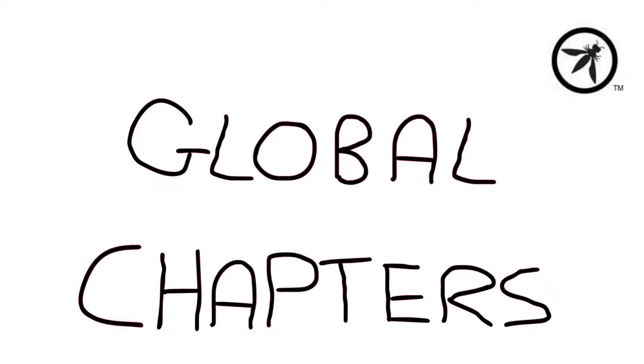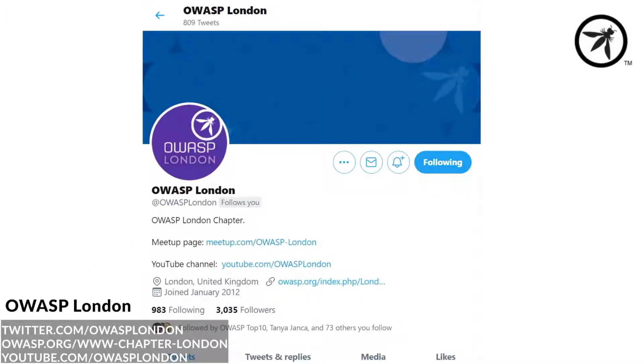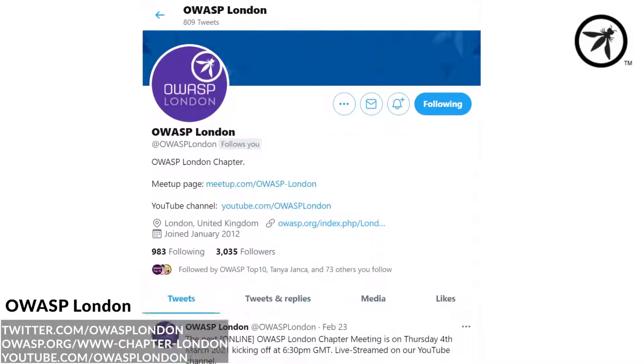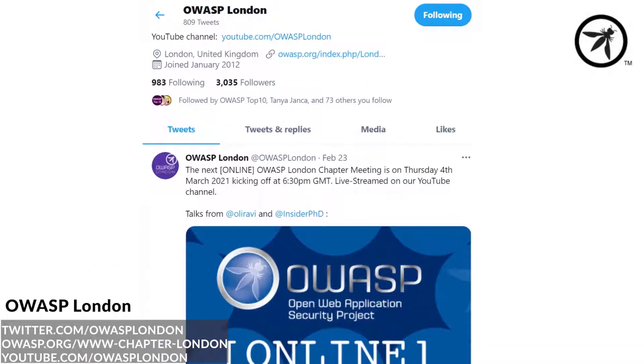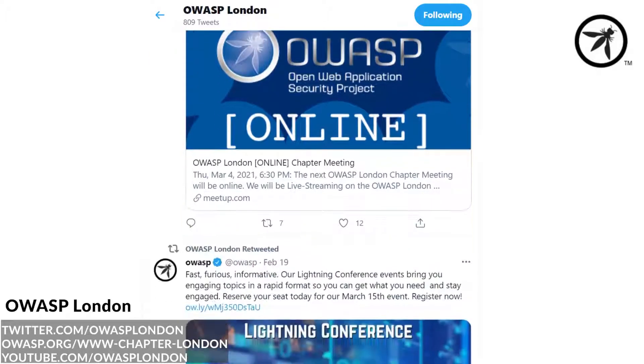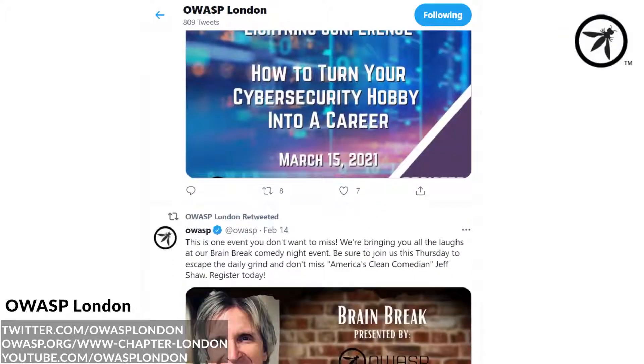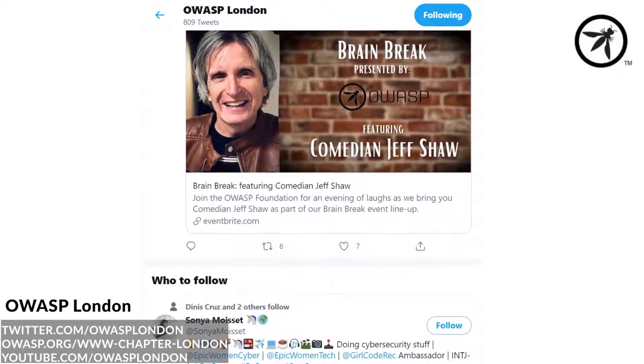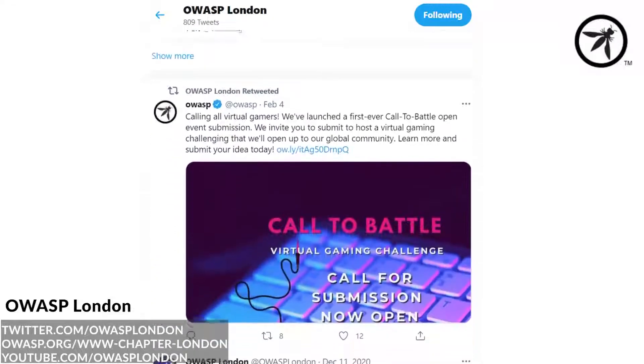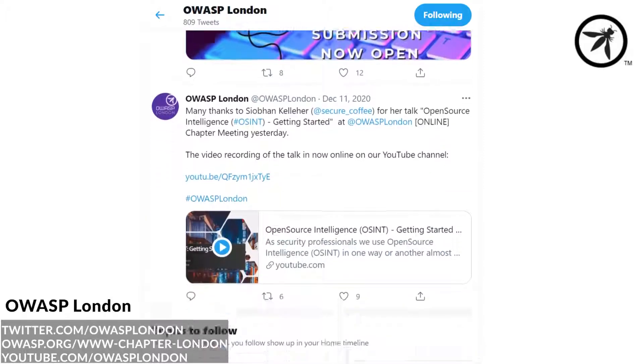OWASP has global chapters all over the world in different cities. Here are some of the amazing chapters I have been to. The London chapter is a thriving community that have yearly CTFs, developer days, and monthly talks from security professionals.